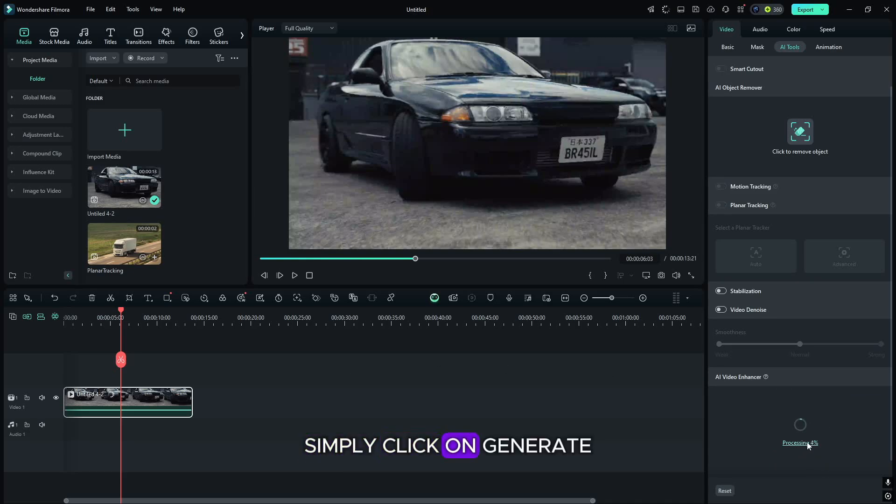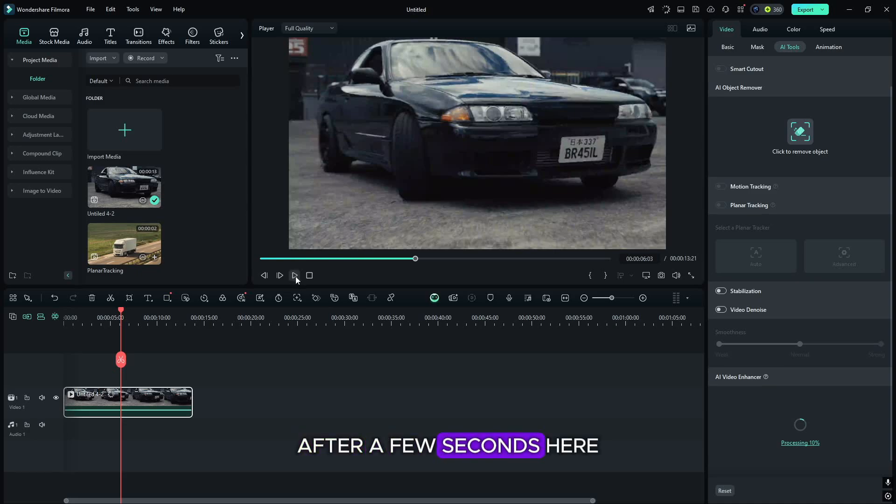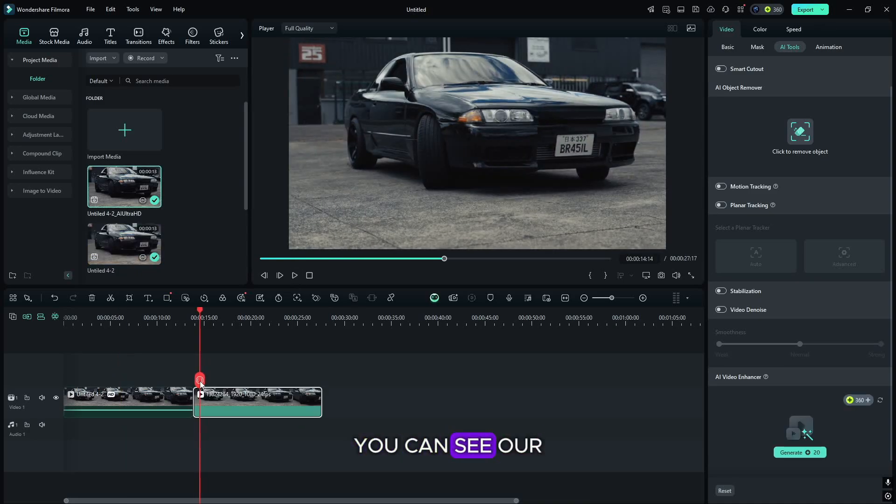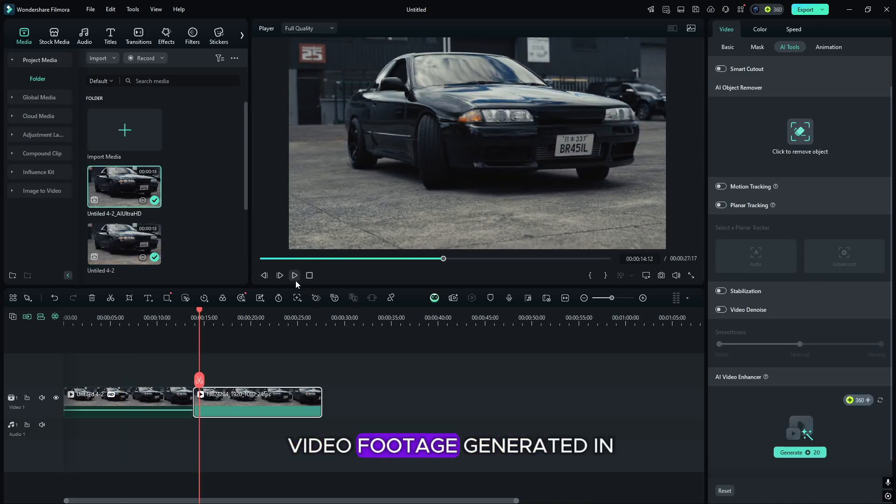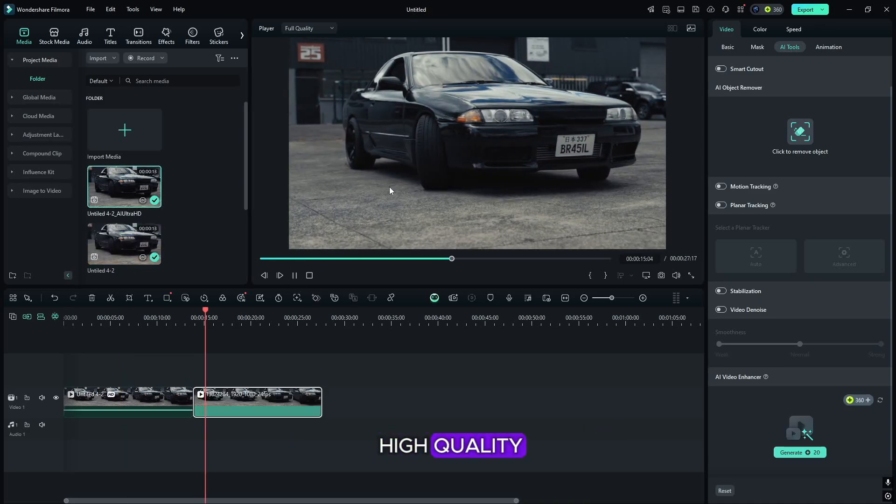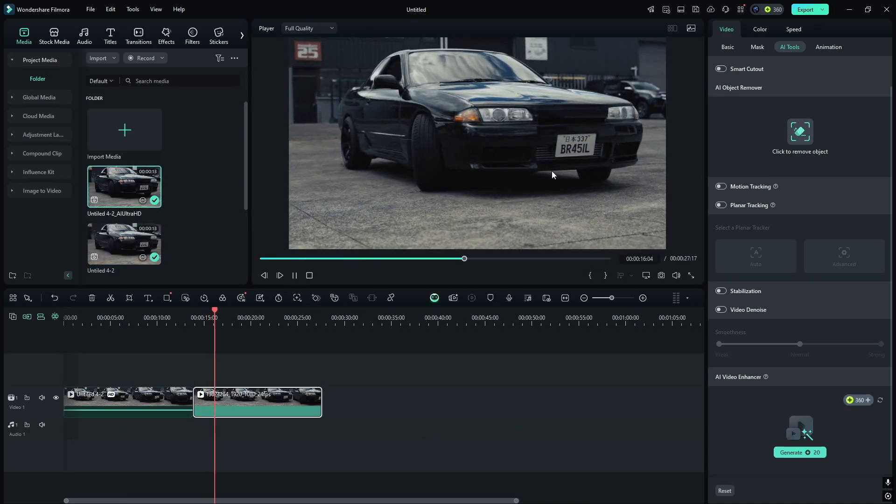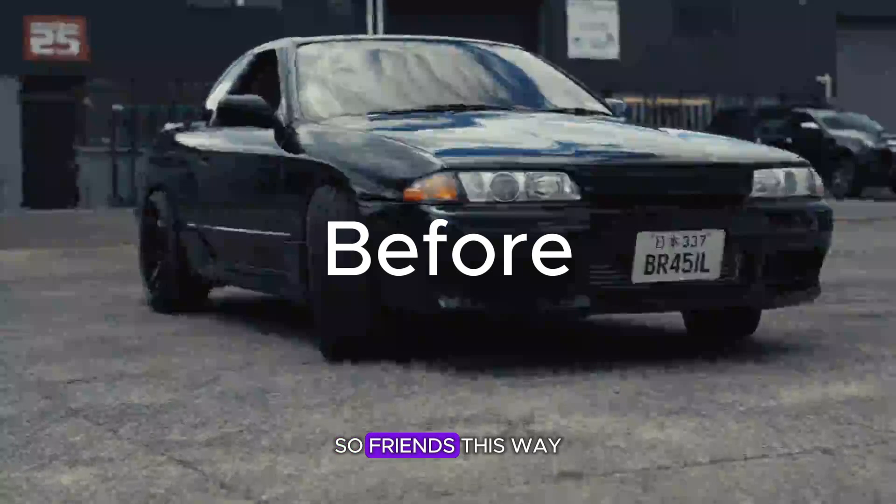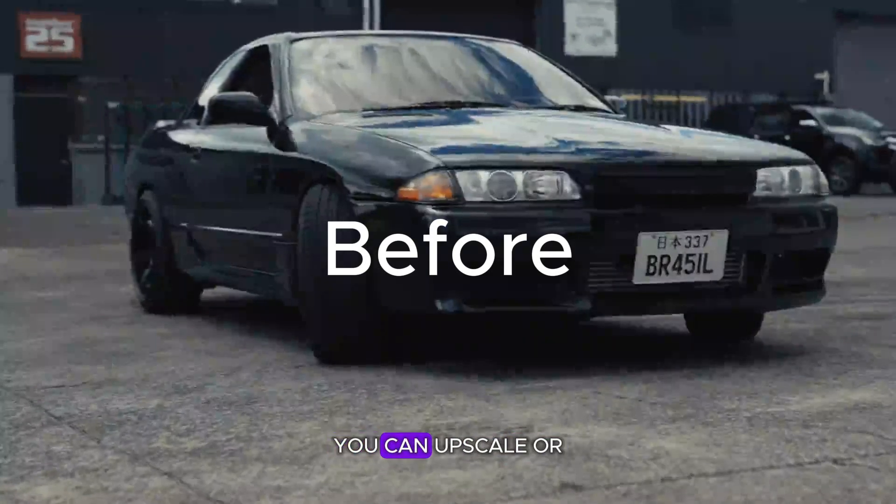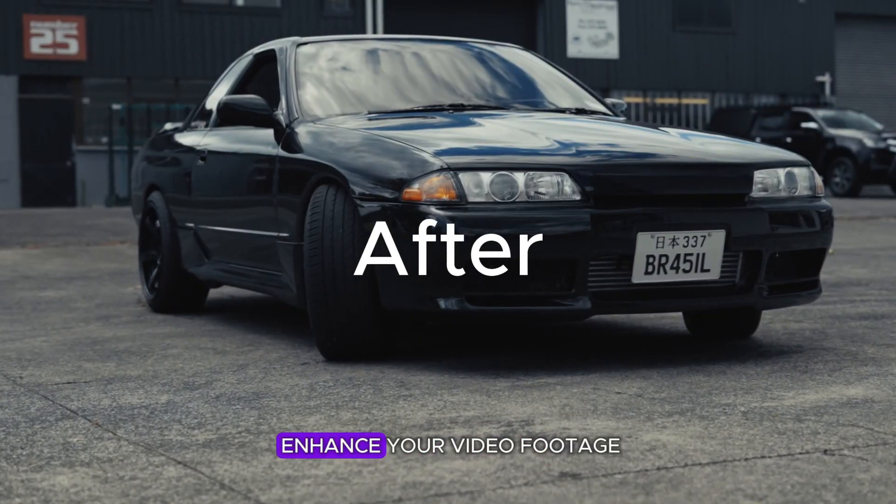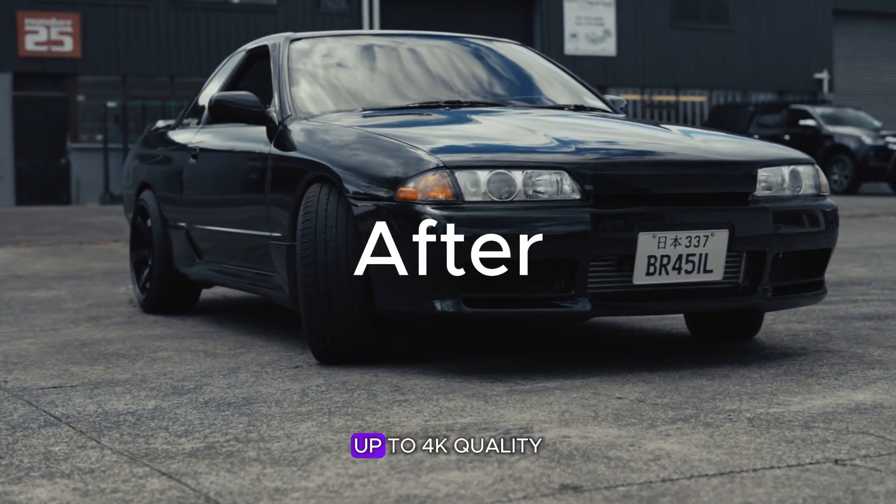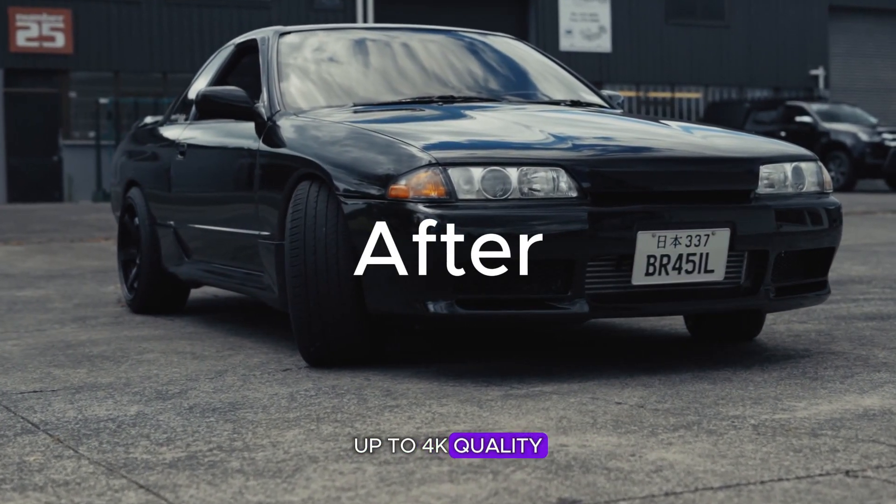Simply click on Generate. After a few seconds here, you can see our video footage generated in high quality. So friends, this way you can upscale or enhance your video footage up to 4K quality.